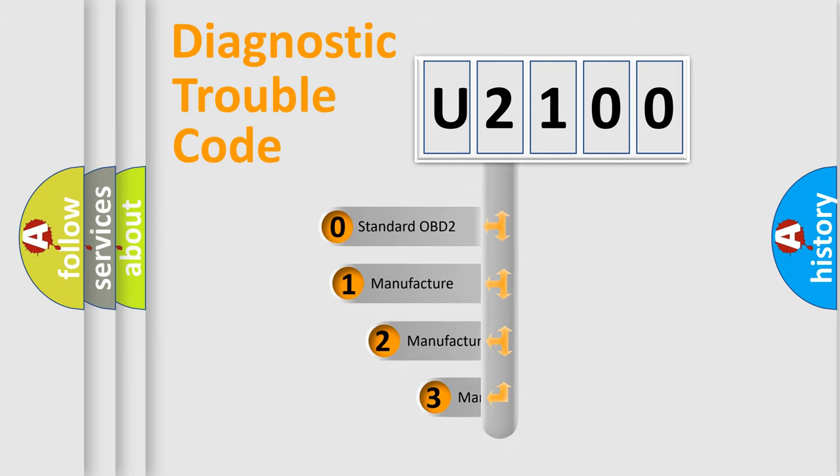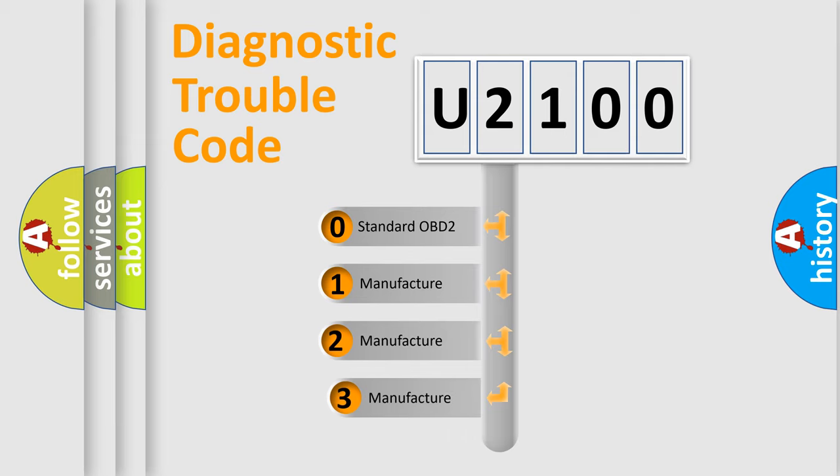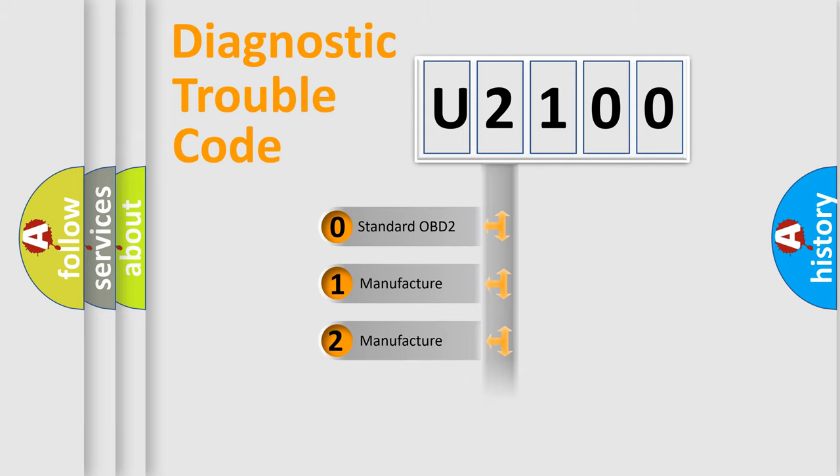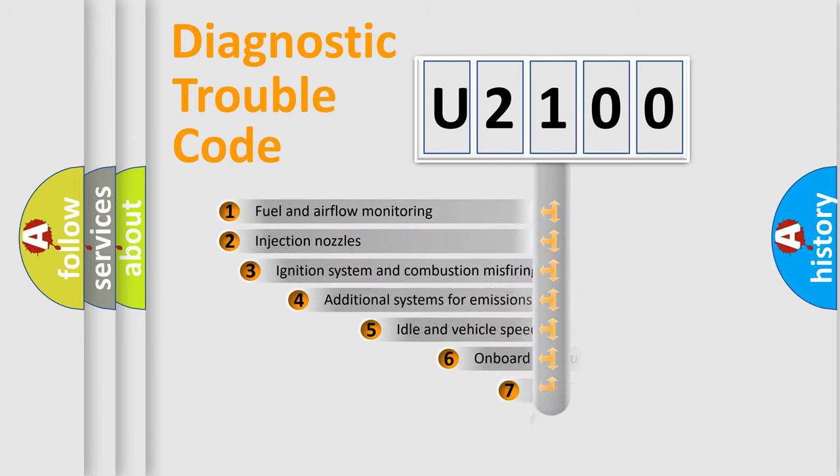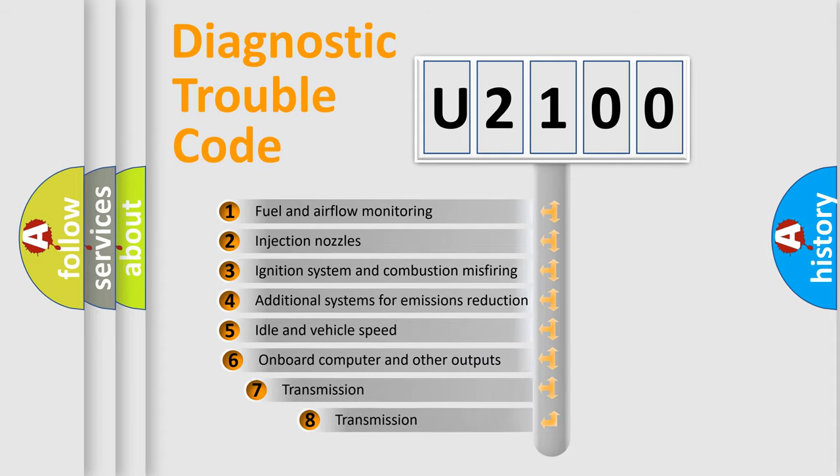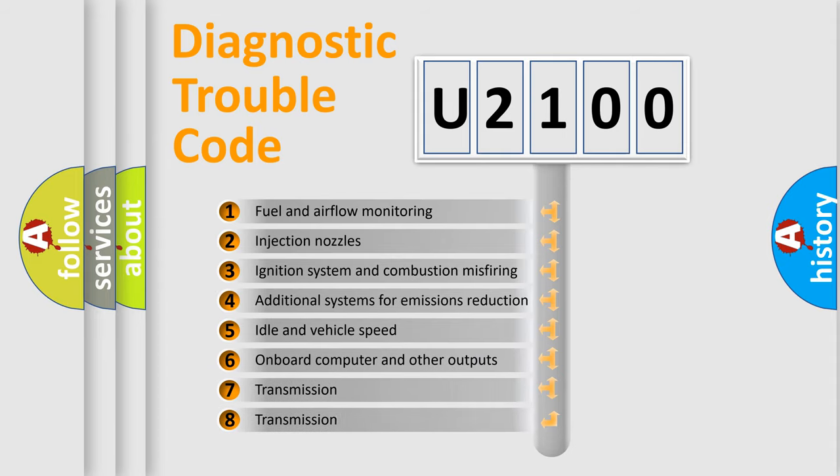If the second character is expressed as zero, it is a standardized error. In the case of numbers 1, 2, or 3, it is a car-specific error. The third character specifies a subset of errors.